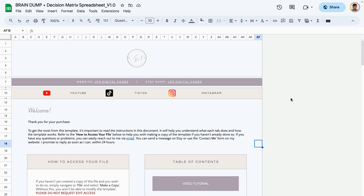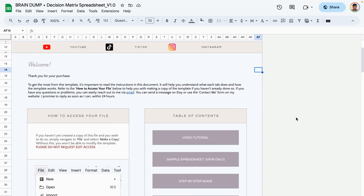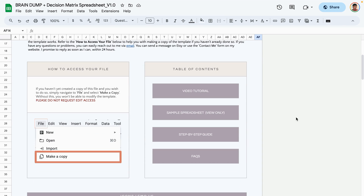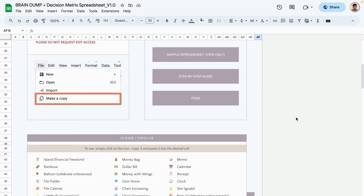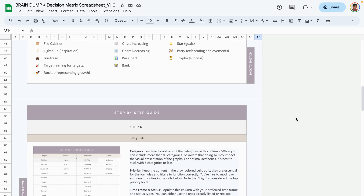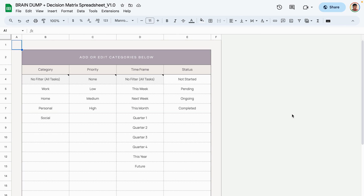The first sheet is the instruction sheet, and here you would find my contact information as well as a step-by-step guide to help you get started with setting up your template. The next tab is the setup tab, and this is where you would set up specific categories, priorities, time frames, and status specific to you.